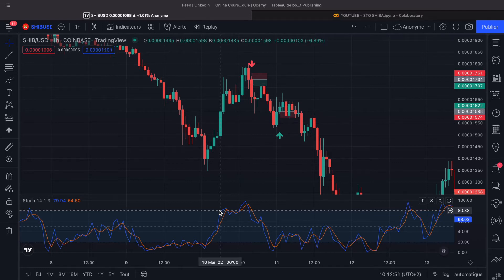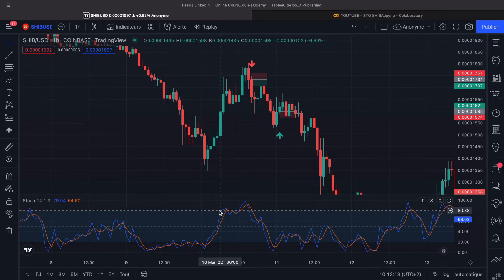As for the RSI, when we are above 80, we are in an overbought market period. And when we are below 20, we are in an oversold market period.